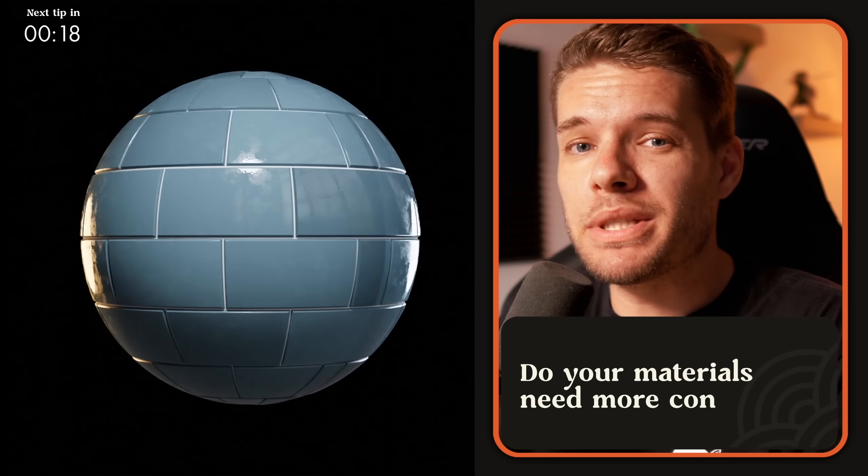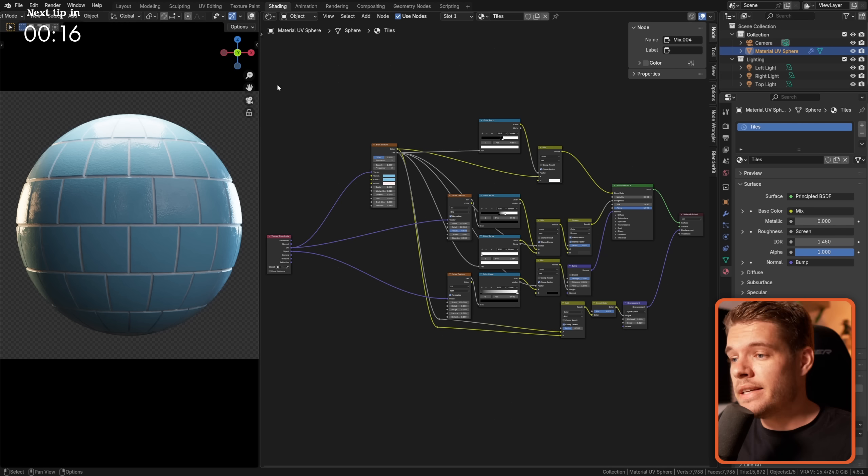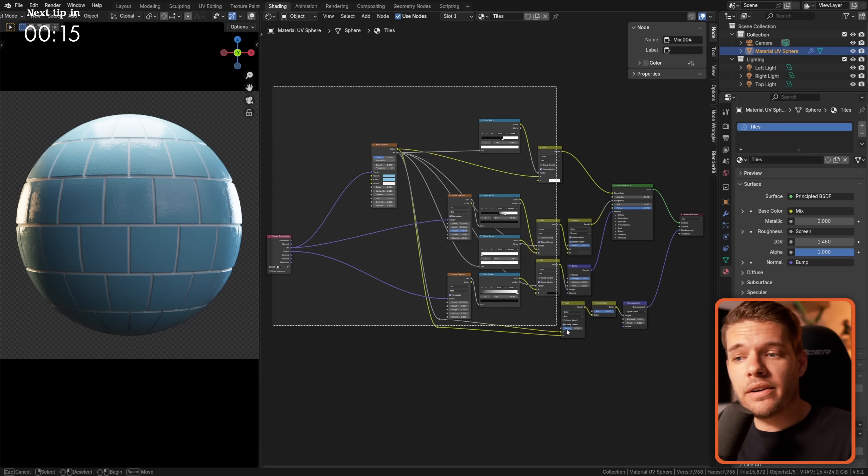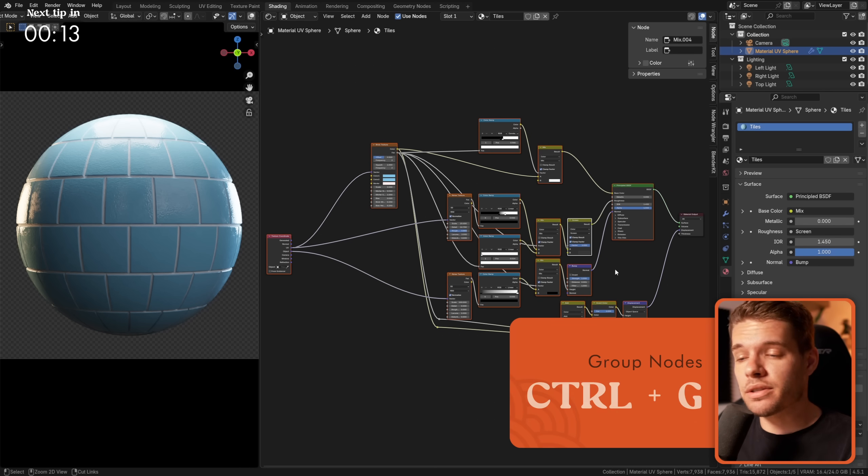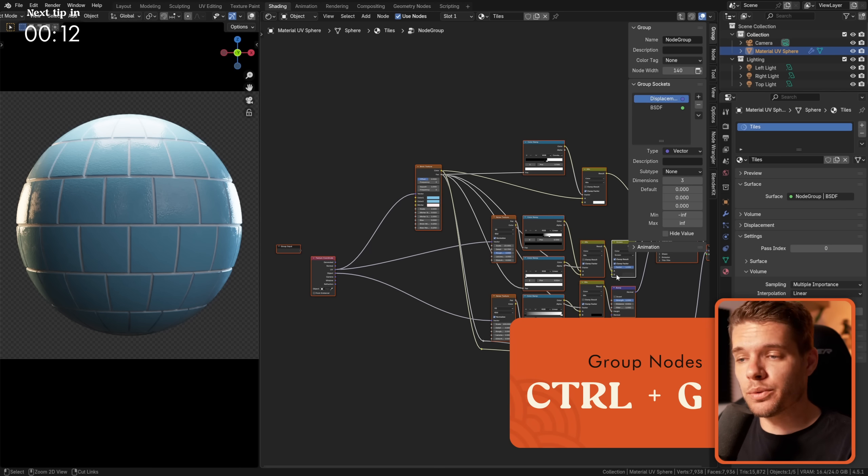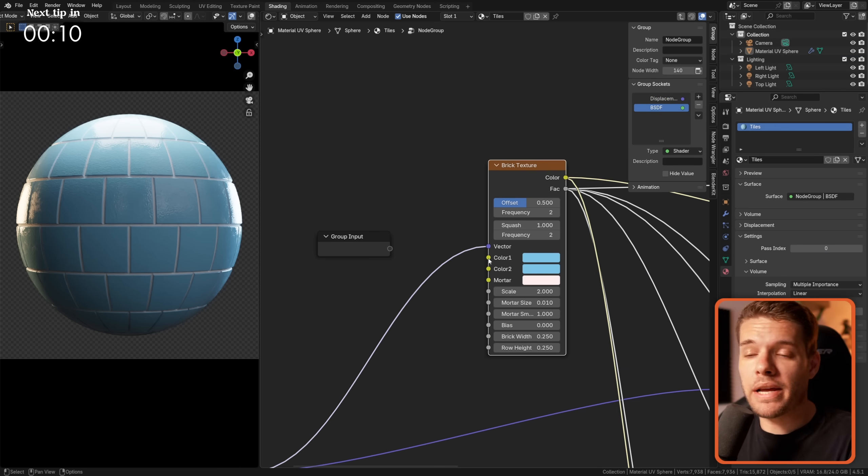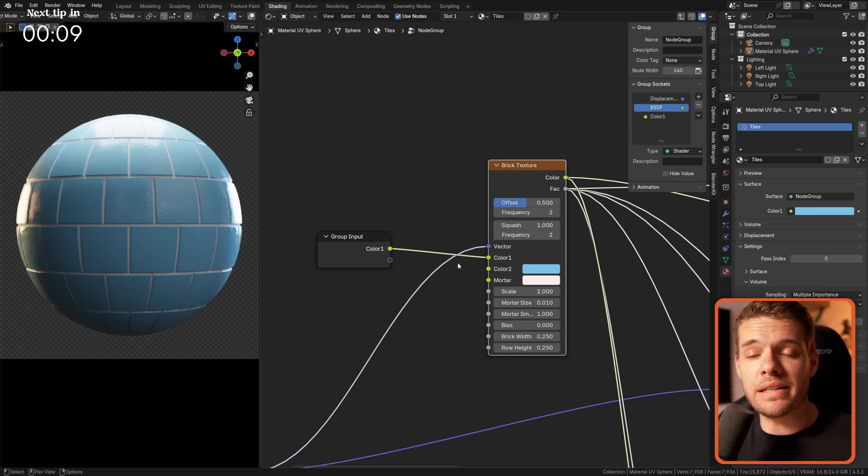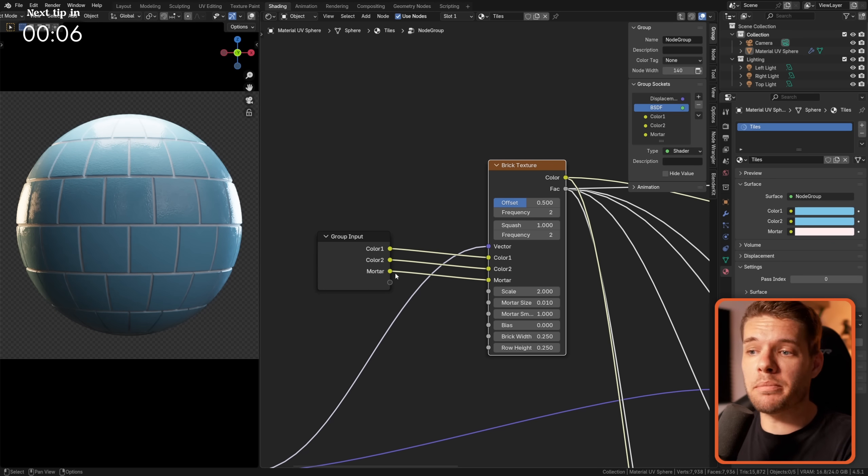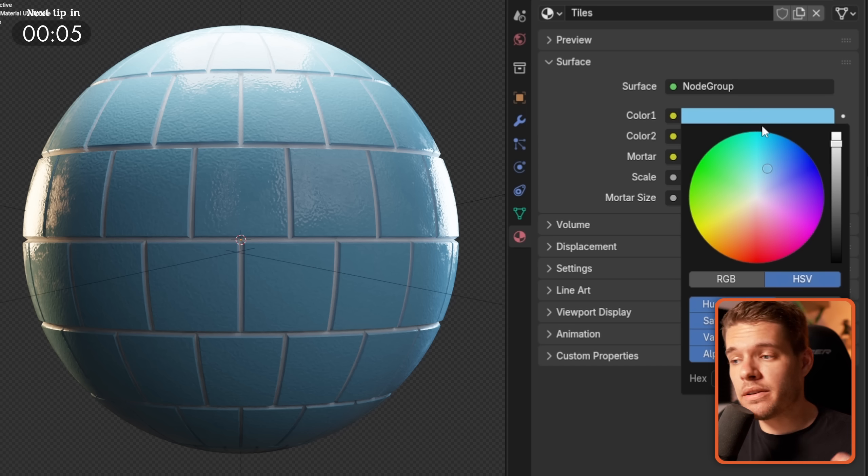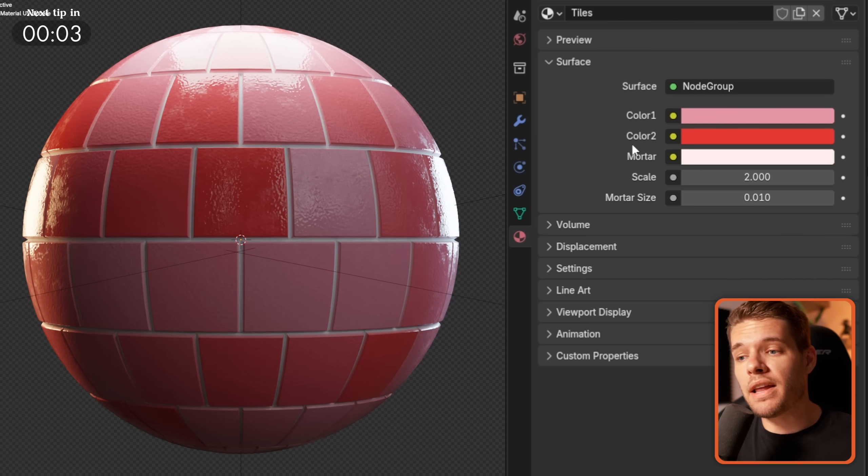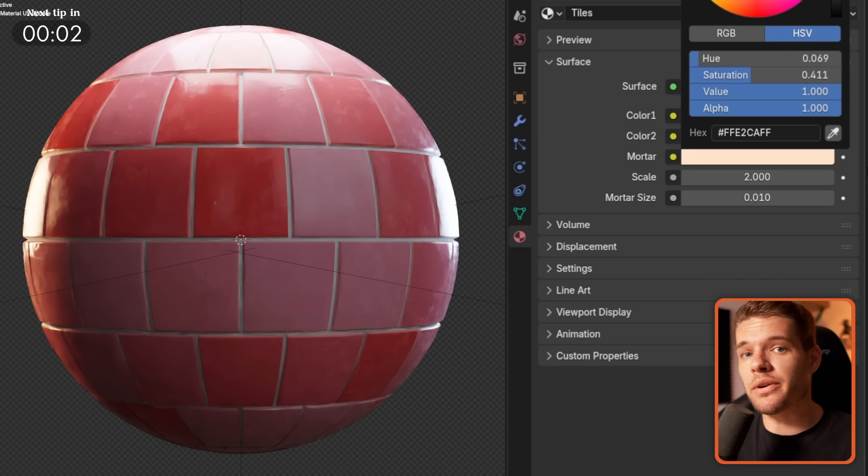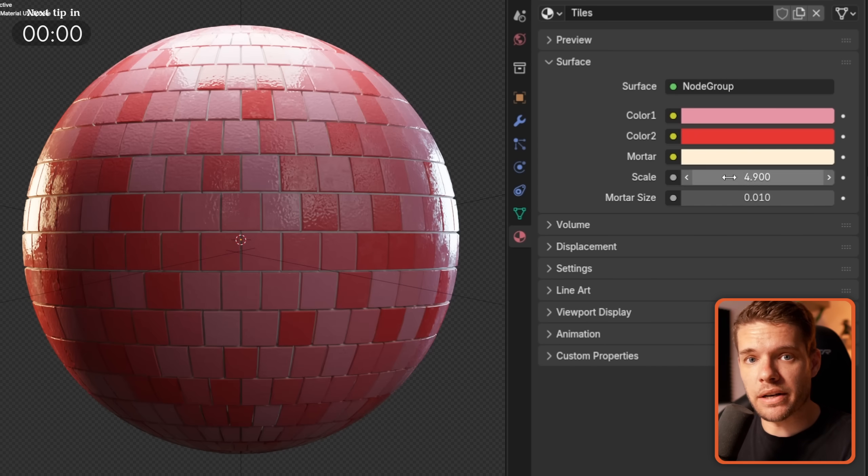Want easier control over your materials to improve reusability? In the shader editor, select your material nodes and press Ctrl-G to group them. Now connect any input you want access to easily, like, for example, these colors, to the group input node, and you're now able to change these on the fly in the material tab without having to change it to the shader editor.